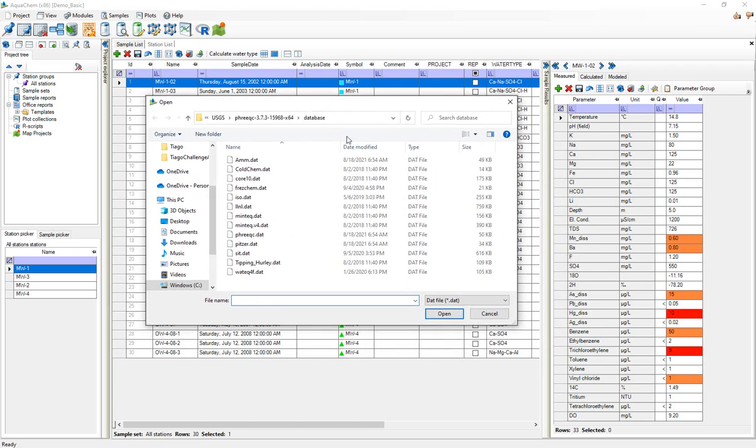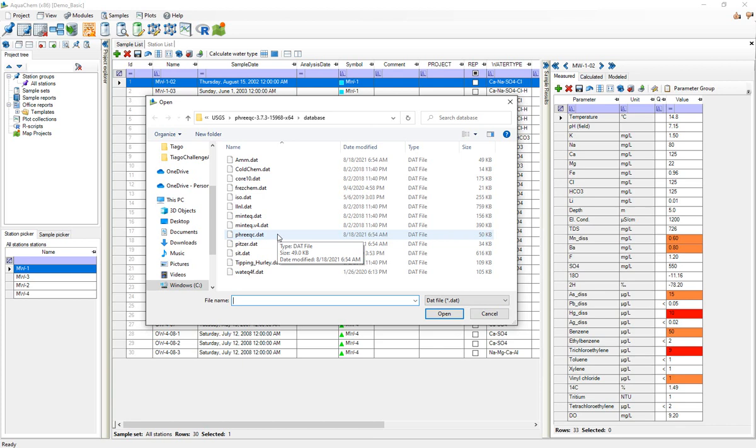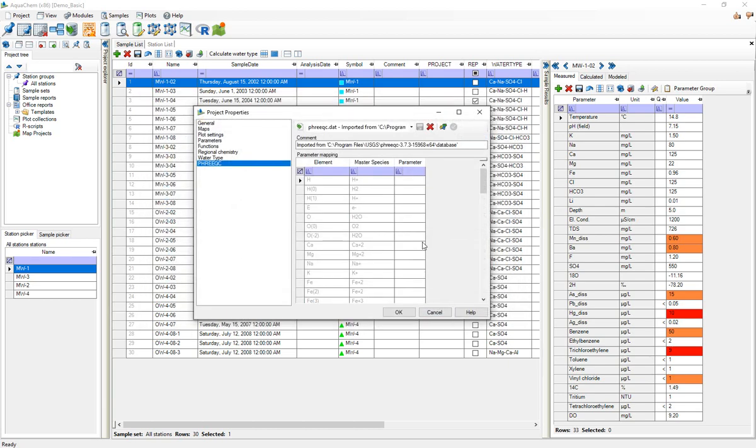Now by default PHREEQC installs with about a dozen different databases. The actual considerations for which database you'd want to use again are beyond the scope of this video, but there are resources, for example the PHREEQC documentation or even papers discussing some considerations that exist for selecting which one of these databases to use when modeling with PHREEQC. At any rate for this project I'm just going to select PHREEQC.dat and hit open.